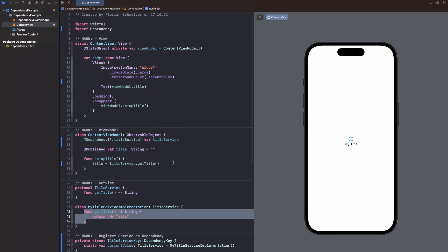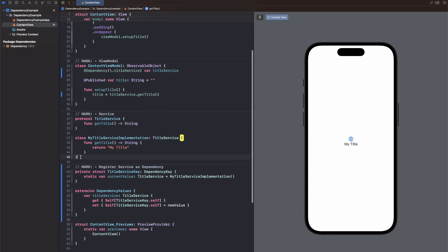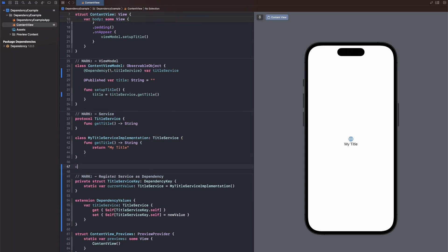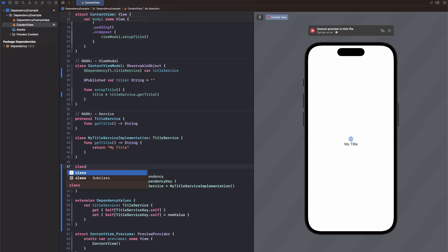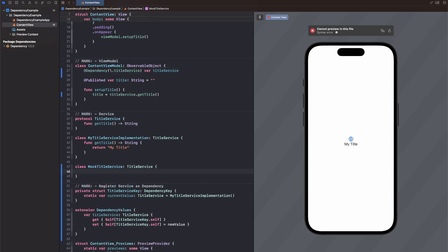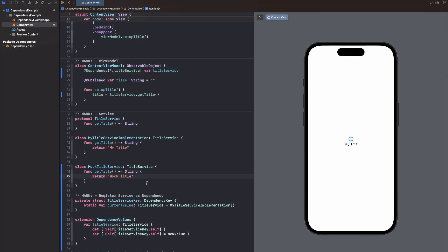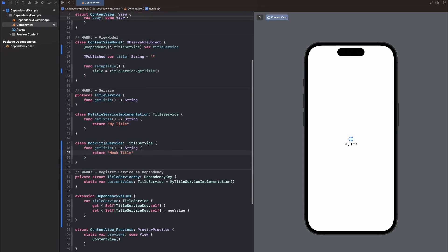Now, one more thing I quickly want to show to you is how you can manually override or inject another dependency. So we could create a second class here conforming to the title service. I would just call this mock title service. And this conforms to title service, so we need to implement the get title function. And I will just say return mock title. Now this will never get called because currently we don't use this anywhere as we're just using the my title service implementation as a default.